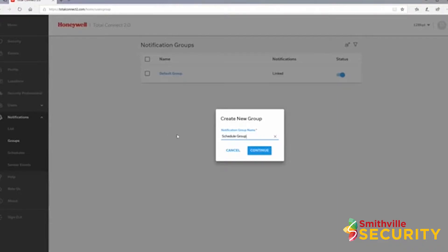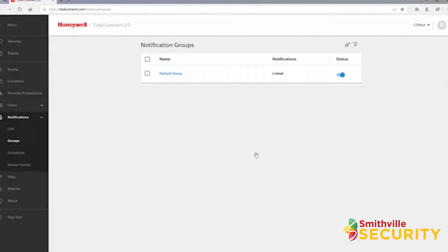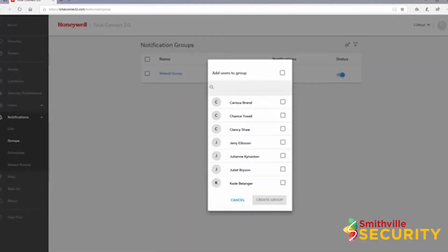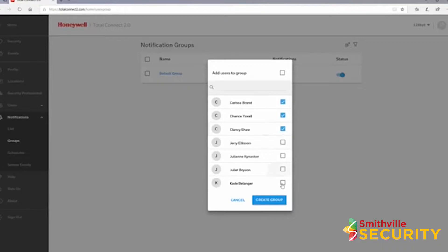Next, select which users will be in this group. If you attach this group to a notification, only those users will receive that notification. When done, click create group.